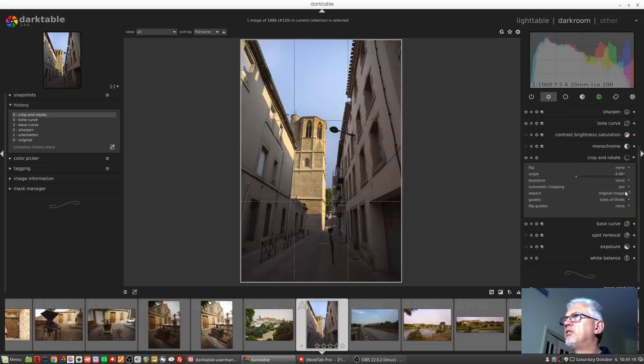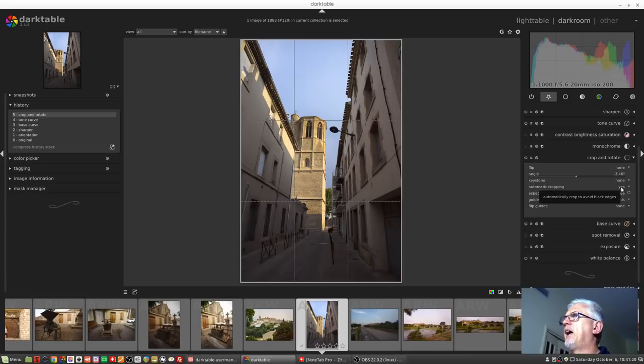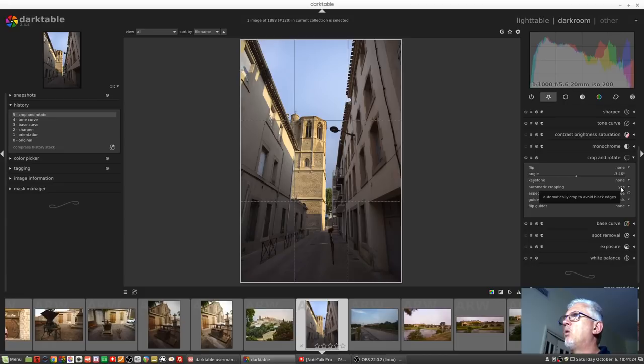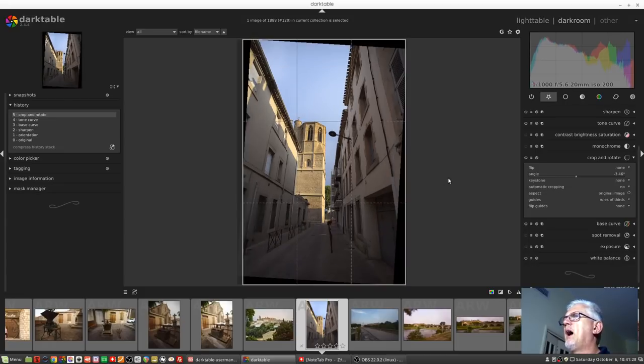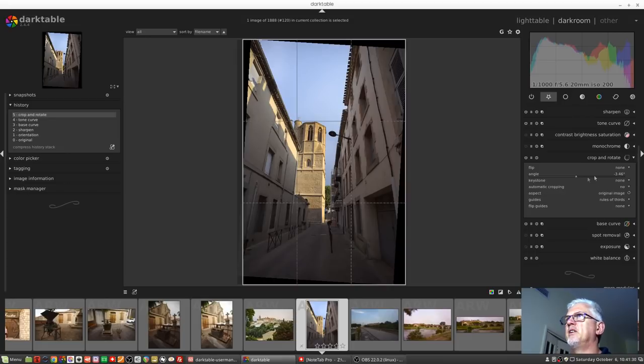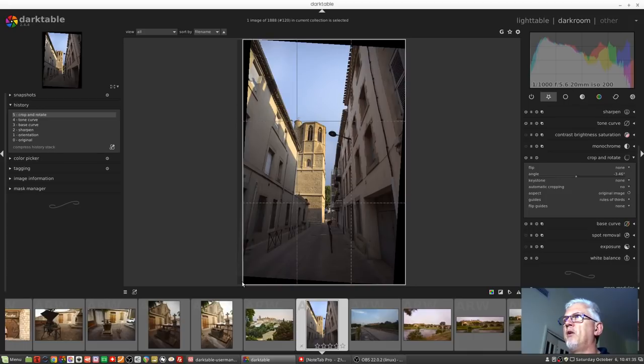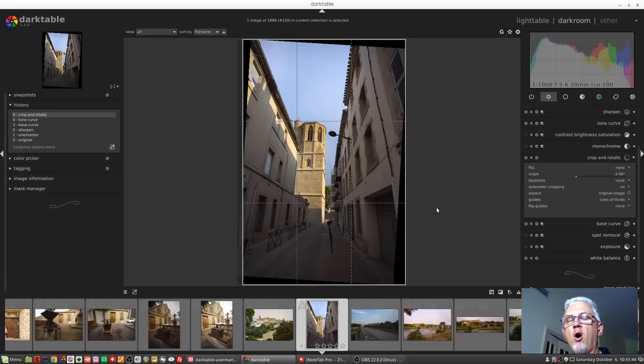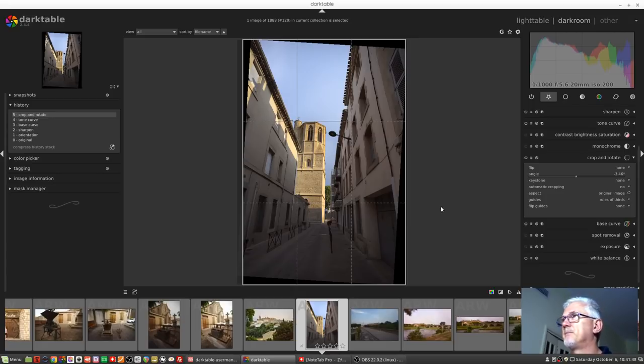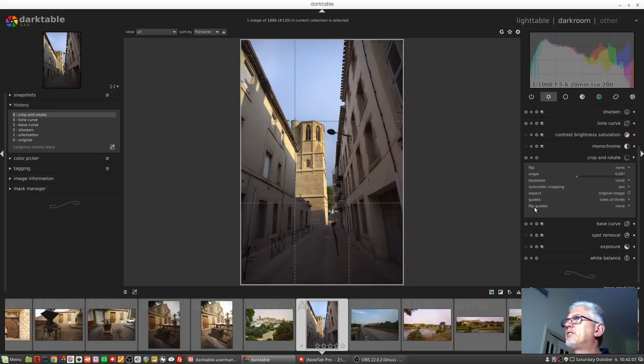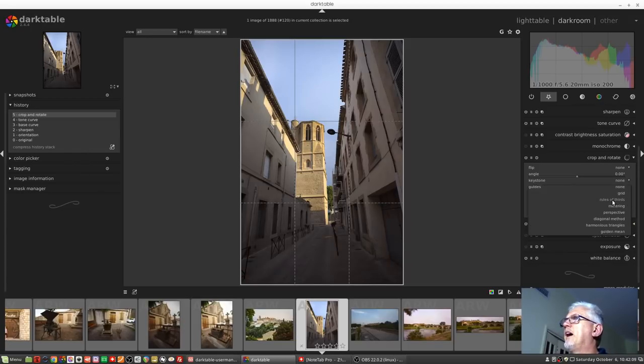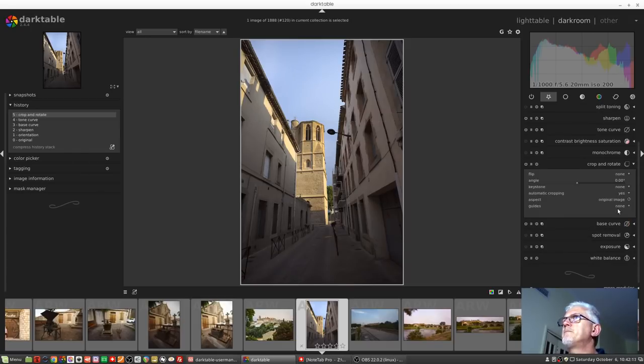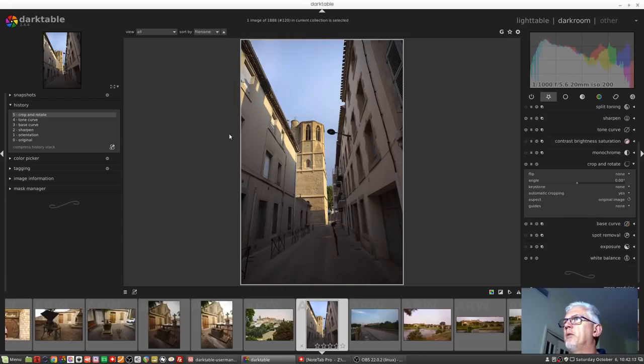Automatic cropping defaults to yes and most of the time you are going to want to leave that switched on. What would happen is if we switch that to no and we then dialed in some rotation we can see we end up with these black triangles where we don't have pixels to fill the image. Not sure why you would necessarily want to turn automatic cropping off but at least the developers have given you that option should you need it.